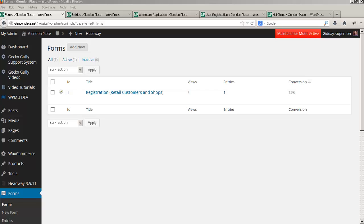Hi, this is Christine from Gekko Gully Websites. What I want to show you is an explanation of how the registration for WooCommerce customers works where you've got both wholesale and retail on the one site.